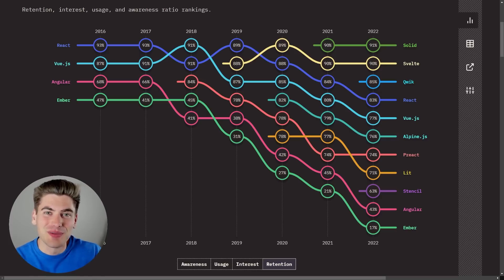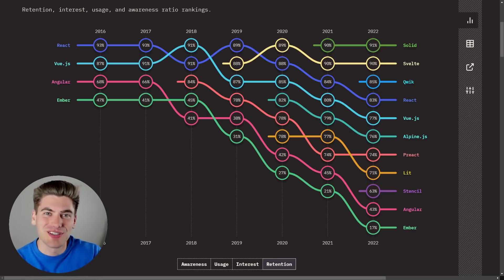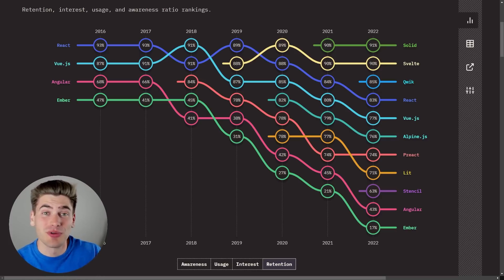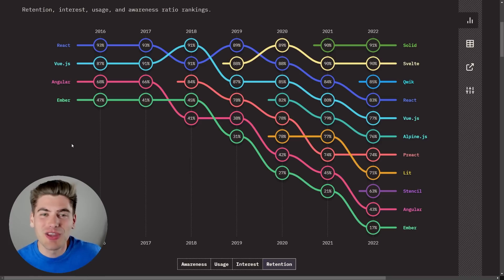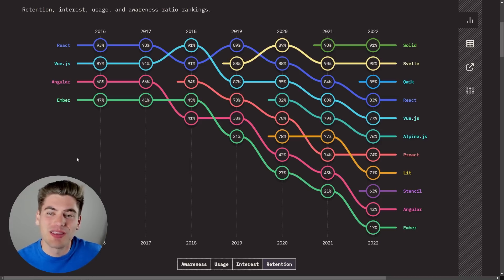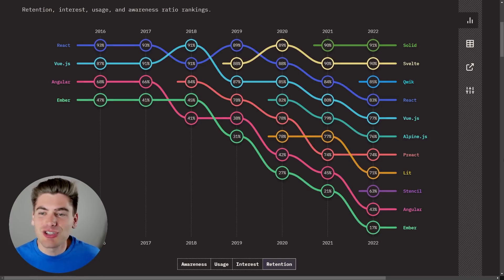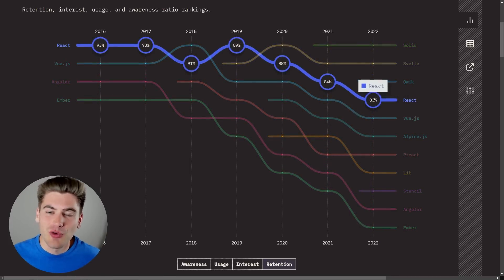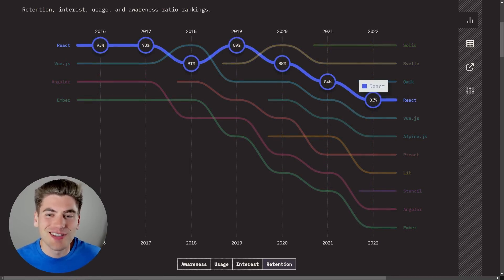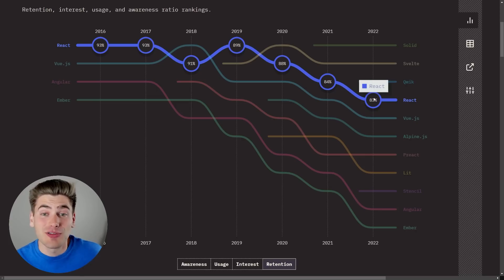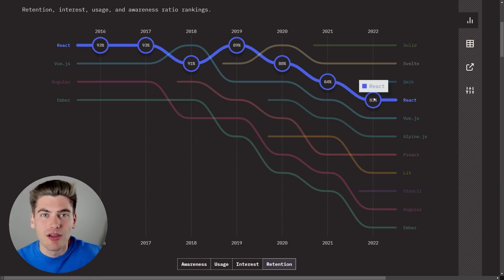Welcome back to Web Dev Simplified. My name is Kyle and my job is to simplify the web for you so you can start building your dream projects sooner. One of the many reasons people think that React is starting to die is because they see charts like this where if you look at React you can see since 2019 in this particular graph it's starting to decline.